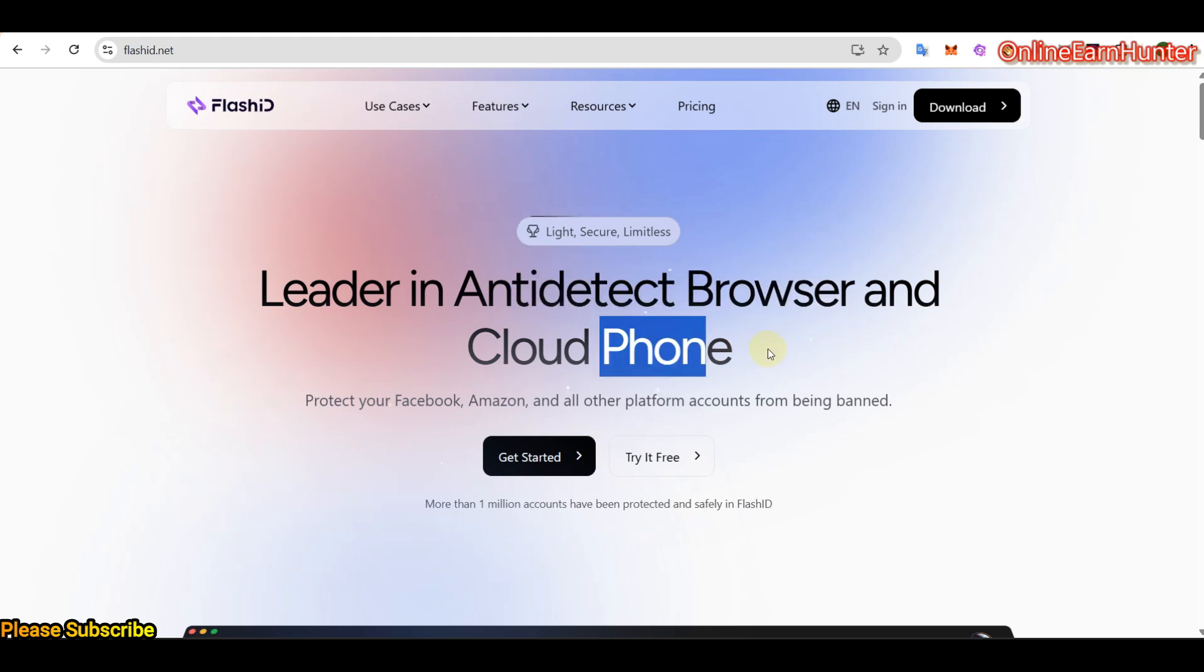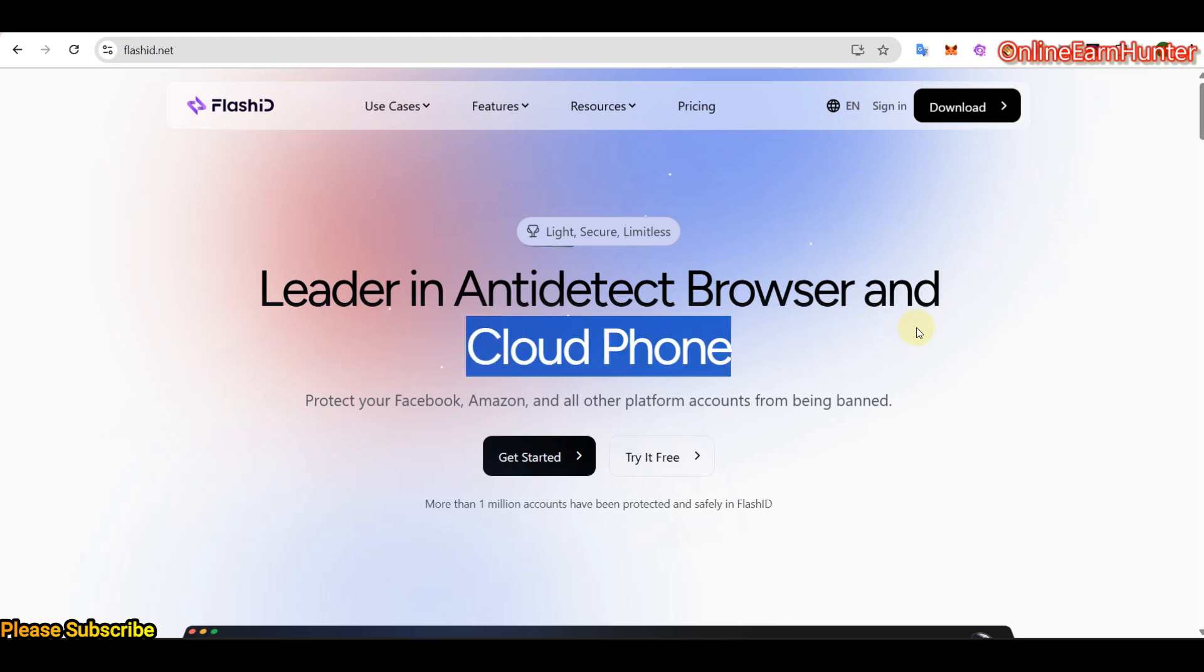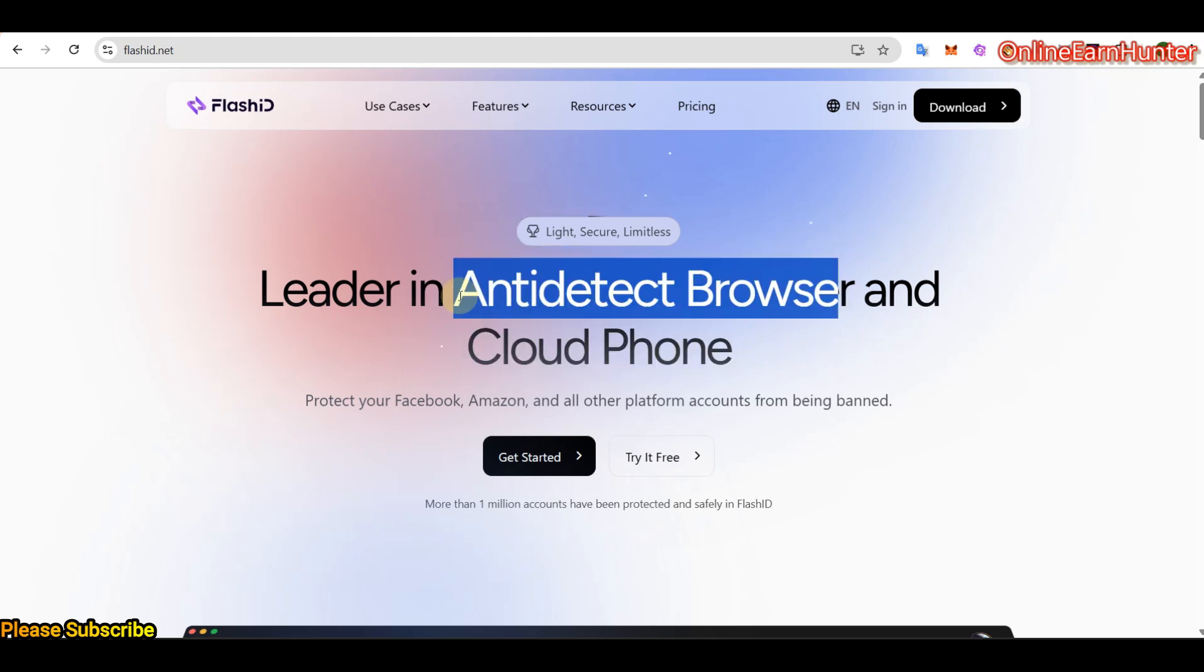This is actually the first site which will be having these two features at the same time. It will be having a CloudPhone and it will be having an Antidetect browser. Now, the site is called Flashid, as I said earlier.